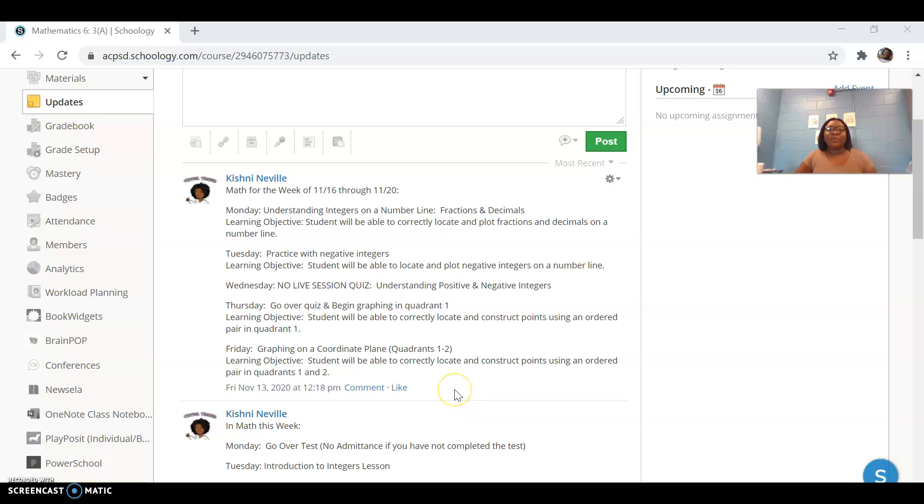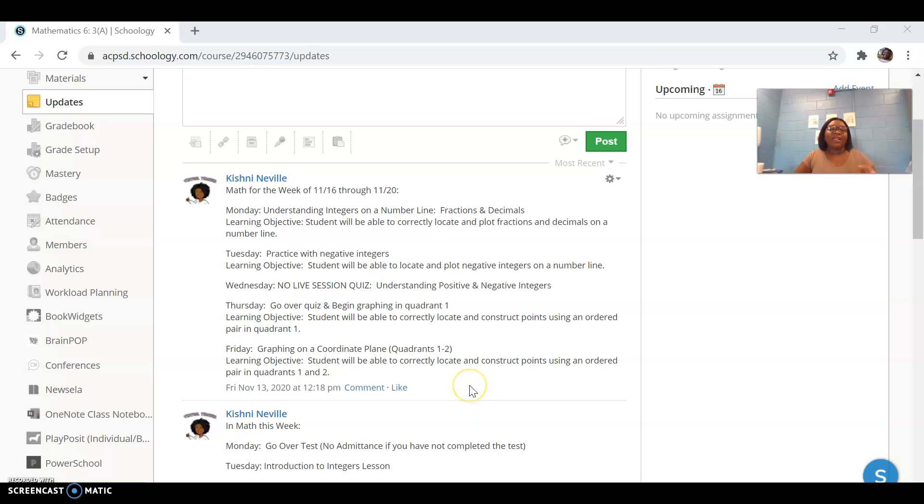Good morning, Ms. Neville's math students. I wanted to go over this week's schedule with you with some reminders that you'll need to follow as well.